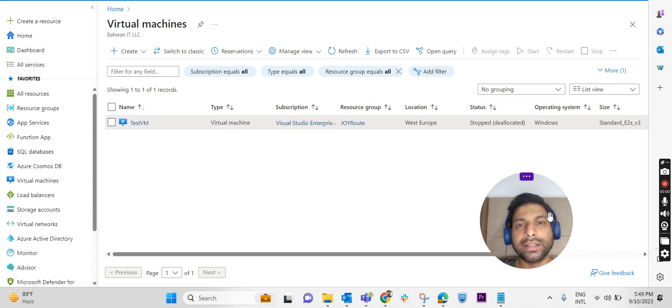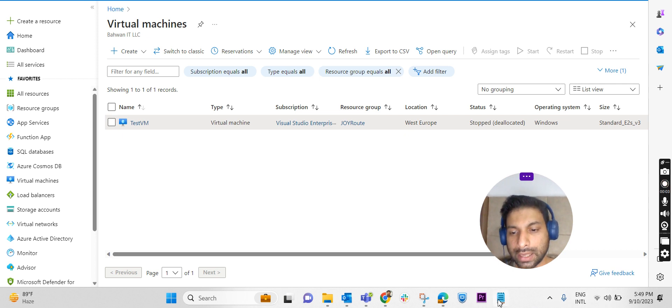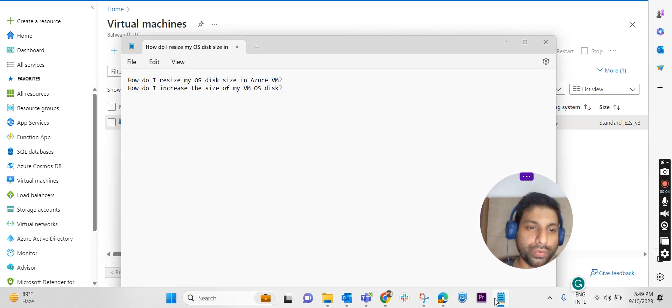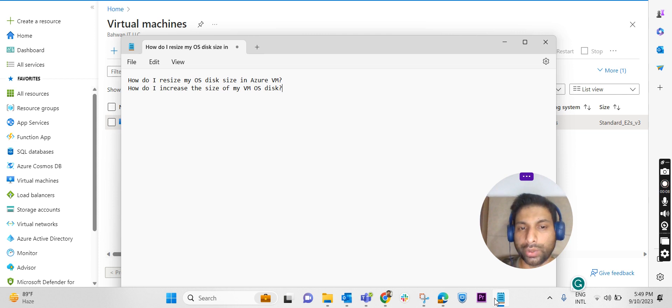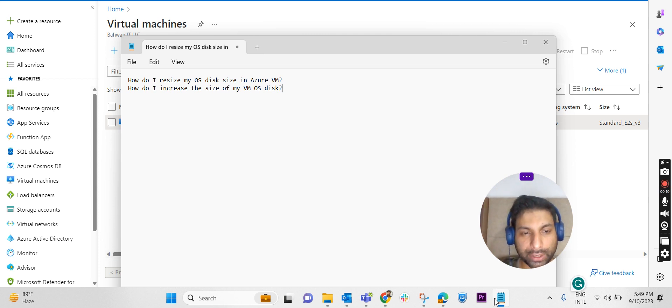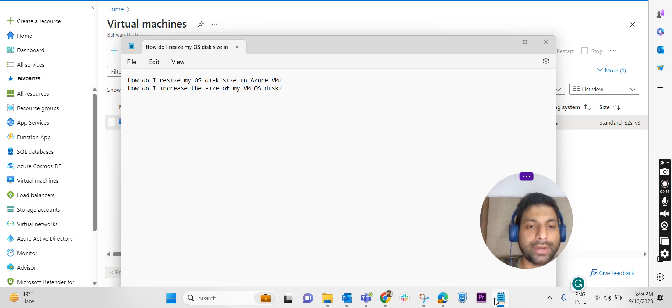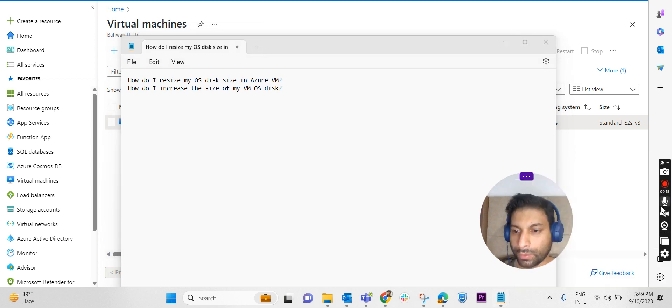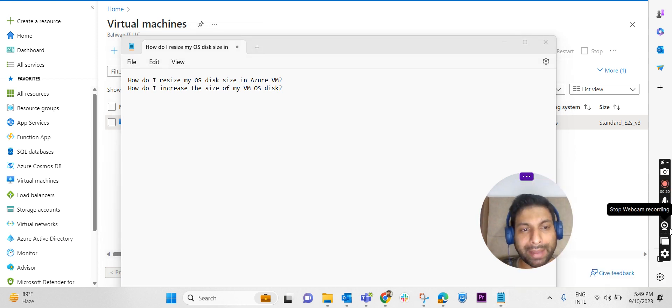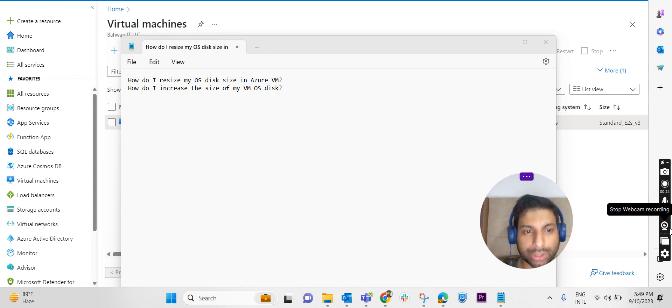Hi everyone, welcome to another video. Today we will discuss how we can resize the OS disk in an Azure VM, not the additional disk. We're talking about the OS disk. Is it possible to increase the size of an OS disk in Azure VM? And we may have a question: is it possible to expand the size of an OS disk? Is it possible to decrease the size of an OS disk? So we will check it out in the lab.